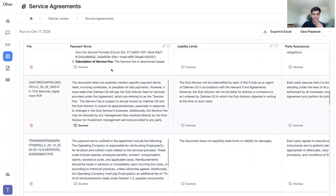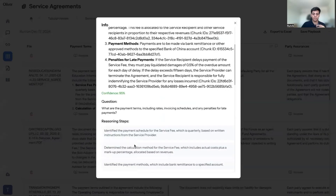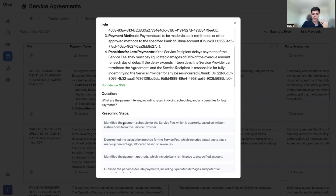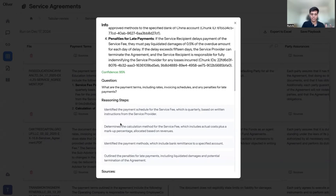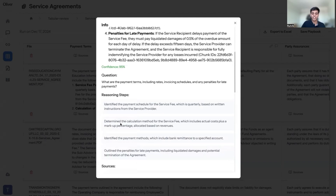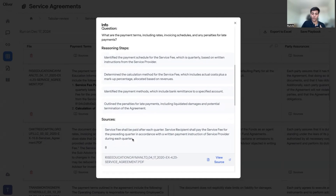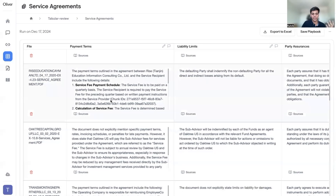When you tap into one of these answers, we generate the answer and also identify reasoning steps. Our system is built on language-model-based agents — different agents answering each step. It tells you: I first identified the payment schedule, determined the calculation method, identified payment methods, and outlined the penalties. This gives interpretability toward these models. You also have chunk-level citations showing exactly what information was used to generate your answer, giving users comfort that whatever response has been generated is entirely accurate. You can export this into Excel as well.